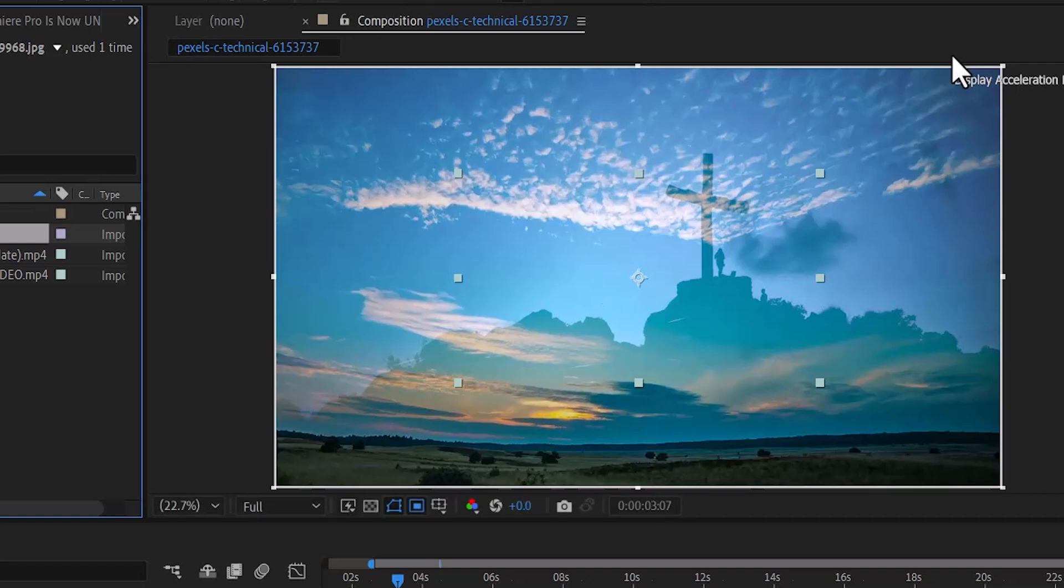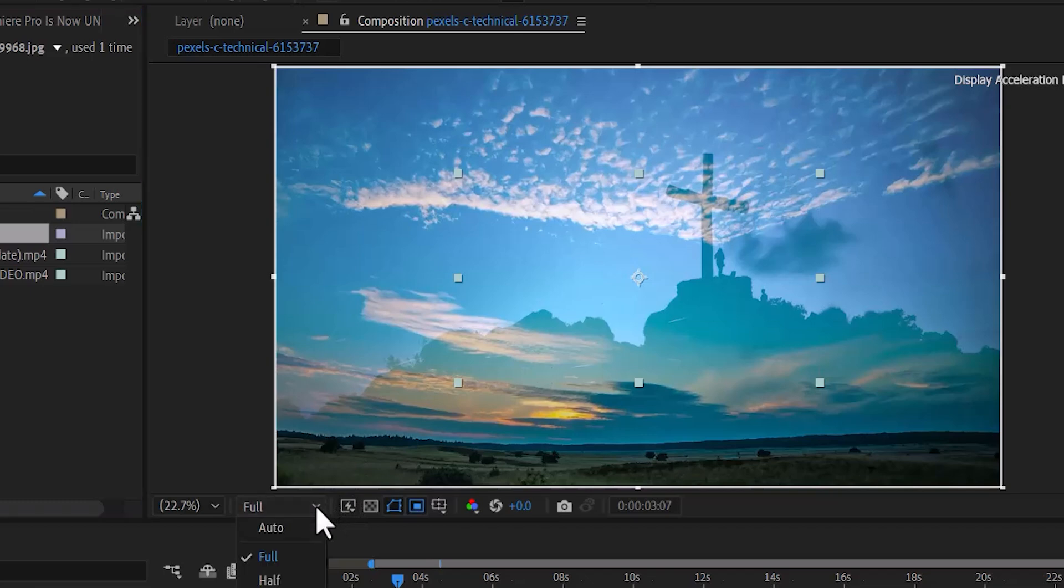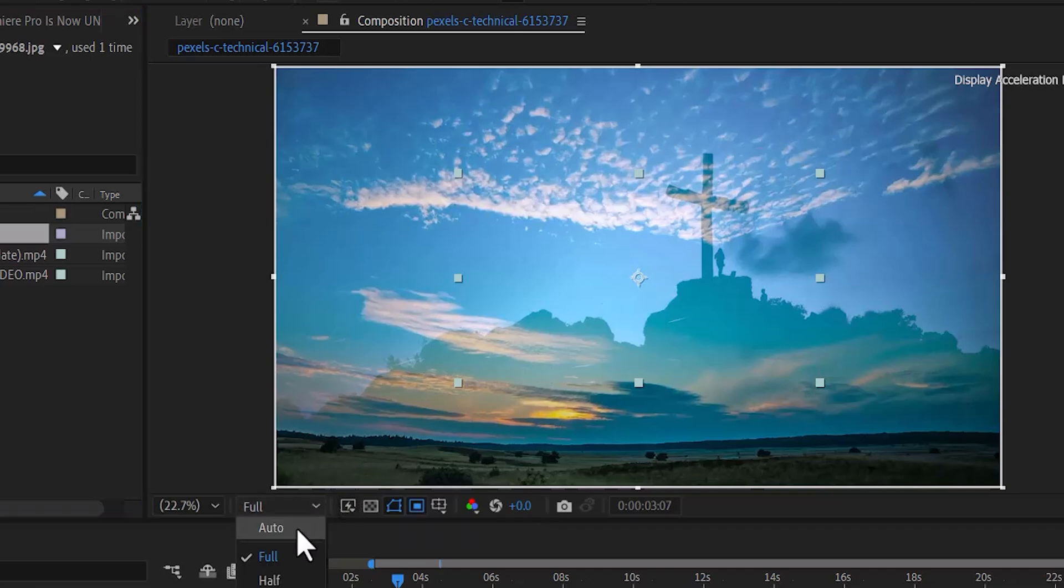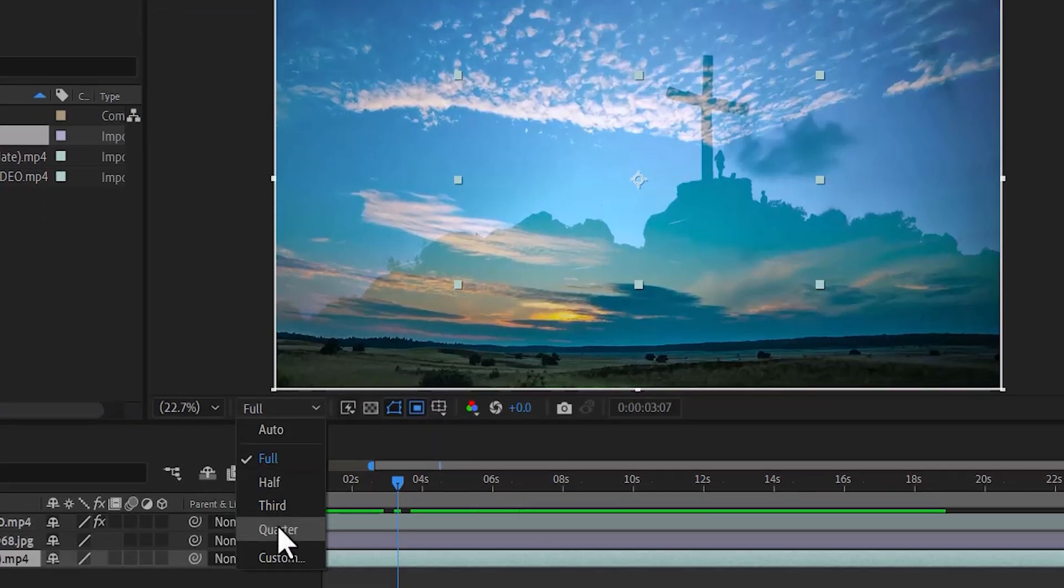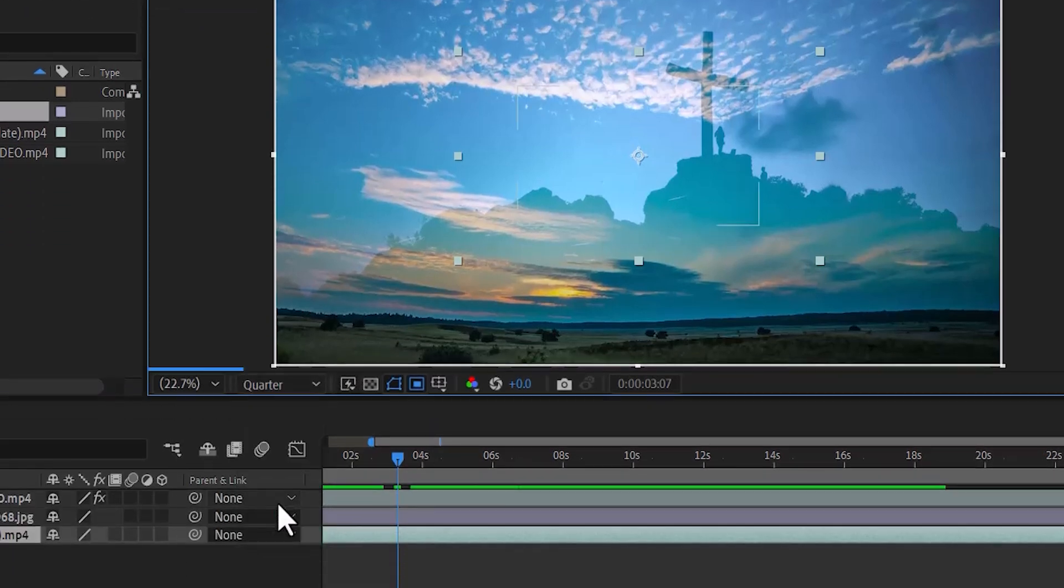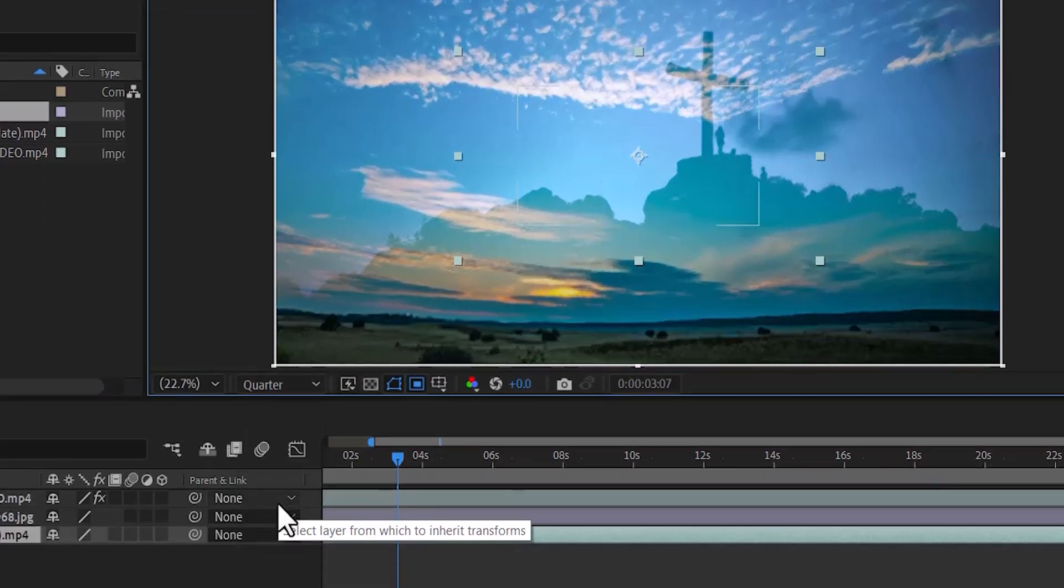But if you are still experiencing some lags, come over to your resolution here where you see Full. Select this dropdown and change it from Full to Quarter. This will reduce the preview quality, making your timeline function faster.